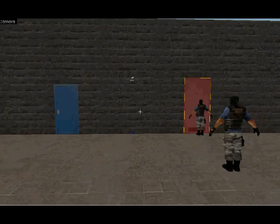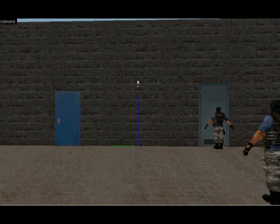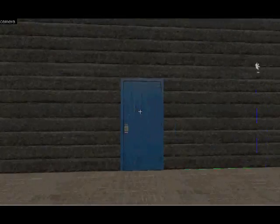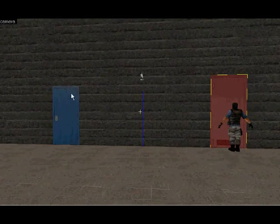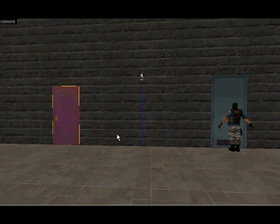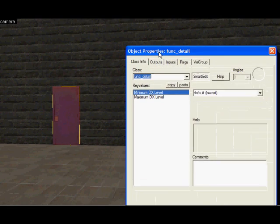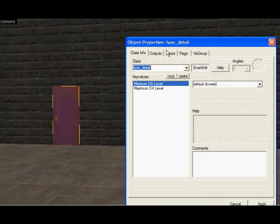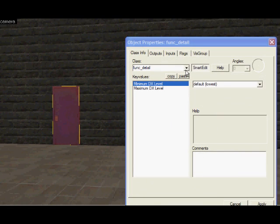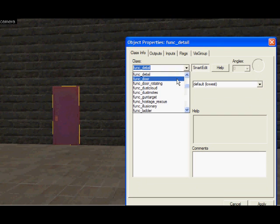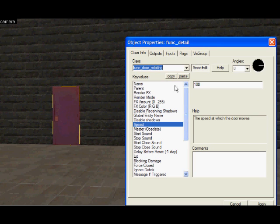Anyway, now that you've drawn your door and put it in the level where you want it to be, you select it and press Ctrl-T. It'll come up with this, Object Properties. If you want the doors to rotate like the ones in your house, you choose func_door_rotating.